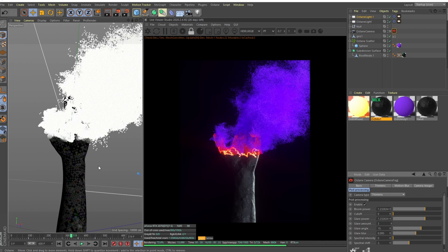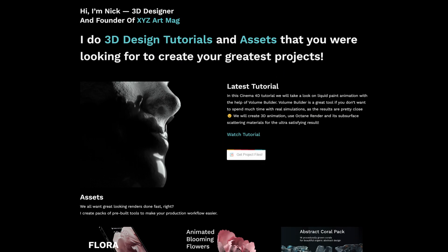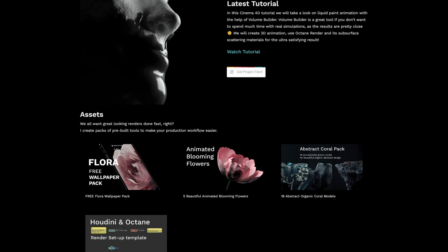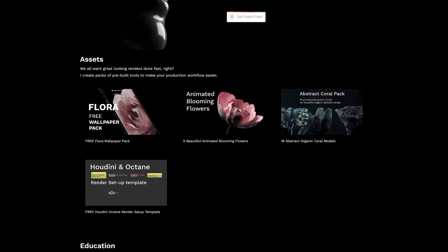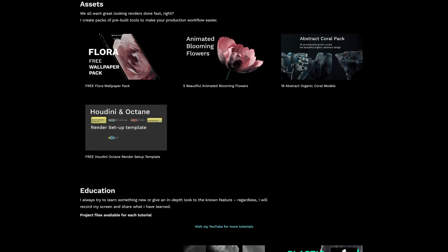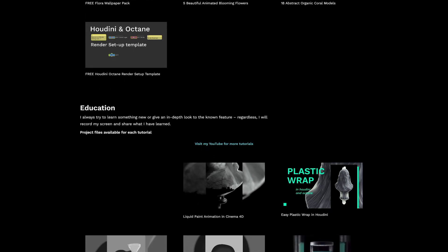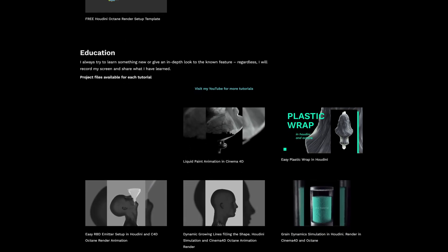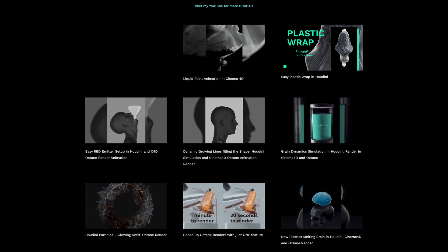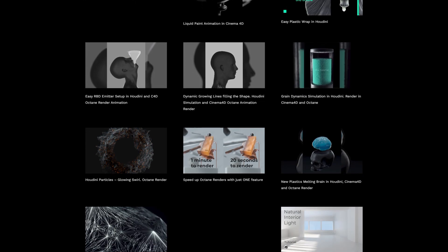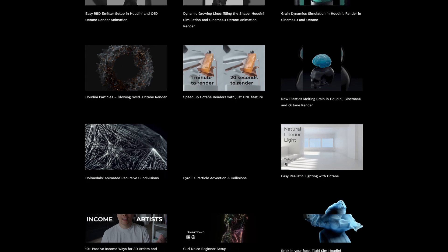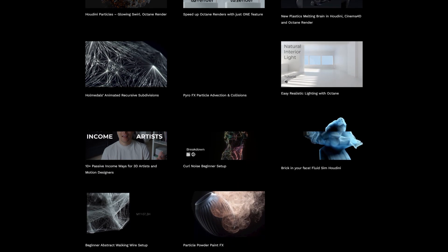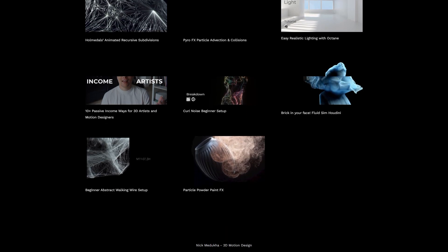Thanks a lot for watching, and as always all the project files are available in the link in the description on my website. There are a bunch of cool stuff, bunch of assets, presets, all that kind of stuff that will make your 3D life easier. And I'm really really glad that you are supporting me and purchasing my project files. That's how I can spend more time doing these tutorials and sharing cool stuff with you. I'll be back very soon, bye bye.